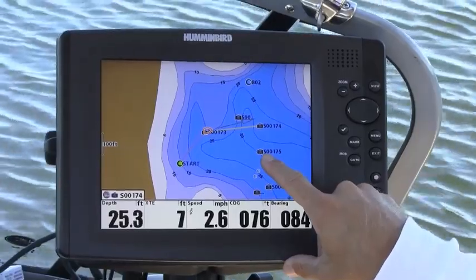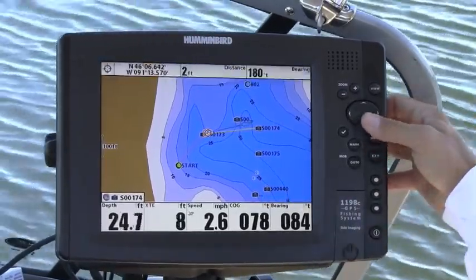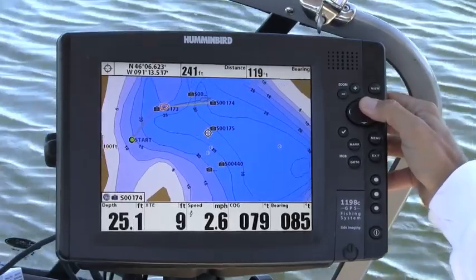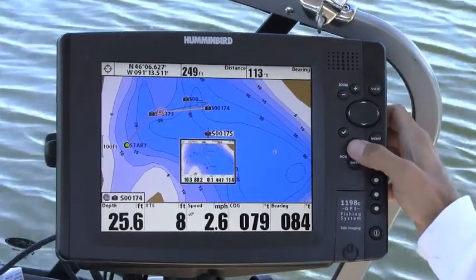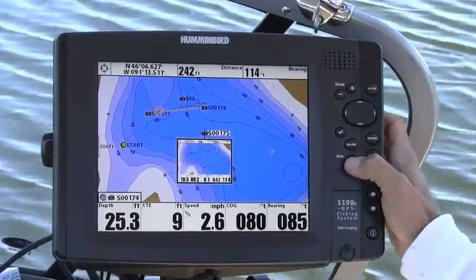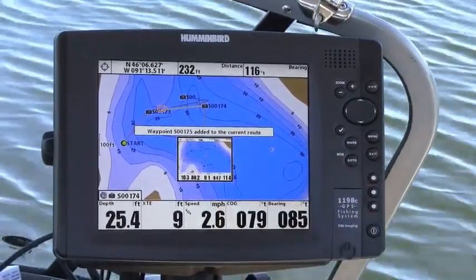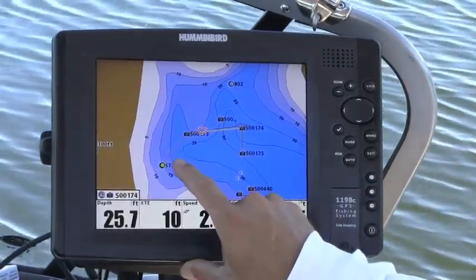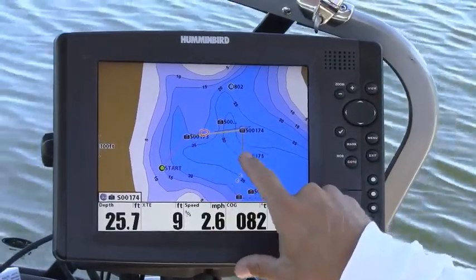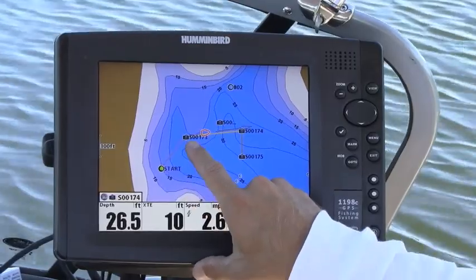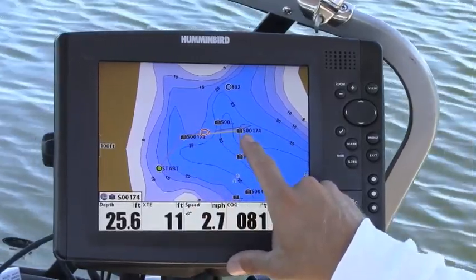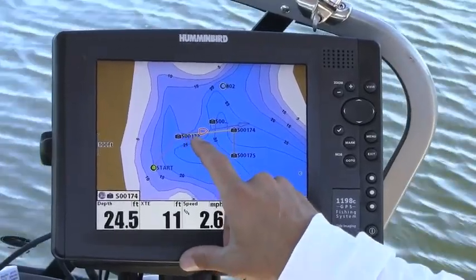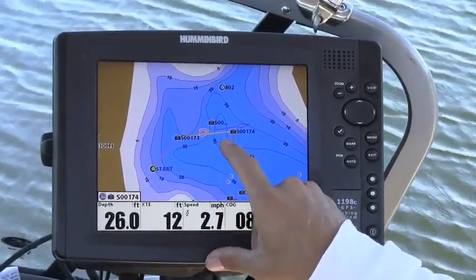I'd like to add 175 to my route as well. I'll go ahead and cursor over to 175 and press go to. Waypoint 175 has been added to the route. You can see that I have three legs in my route: from my initial position to 173, from 173 to 174, and then a final one from 174 to 175.